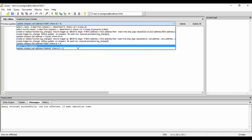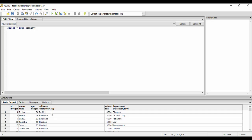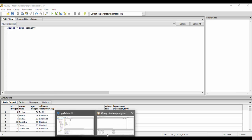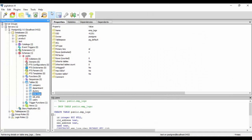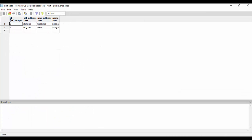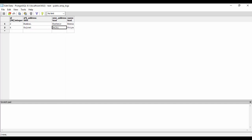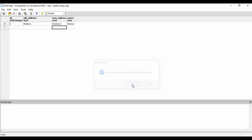Doing a SELECT * again confirms that Priya is now in Delhi and Hina is in Kashmir. Now checking the emp_logs table, we can see two log entries: Hina's old address was Mumbai and new address is Kashmir; Priya's old address was Gujarat and new address is Delhi. The company can verify these changes — if true, keep them permanently; if not, roll them back.